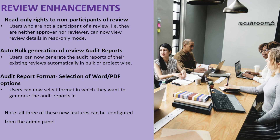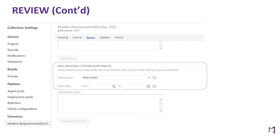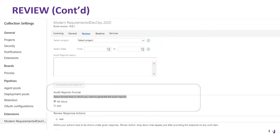Please note the same file format will be produced and attached to the review request work item. Just like the first two options, this too can be configured from Modern Requirements for DevOps under the review tab. Let's see the details. Thank you.